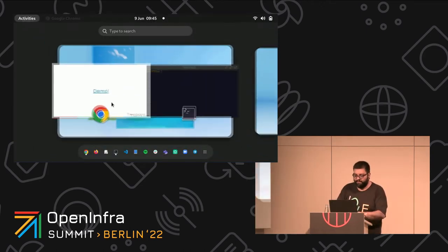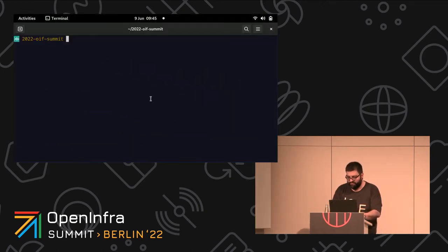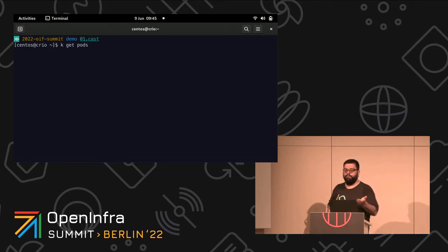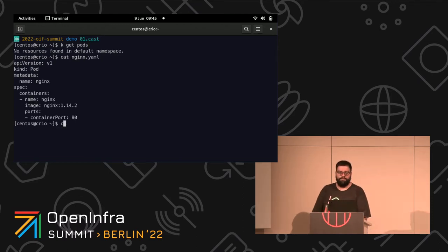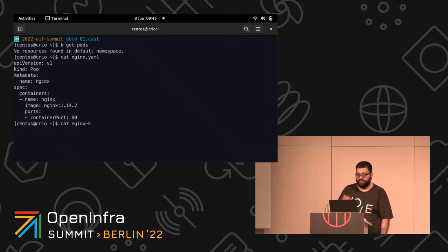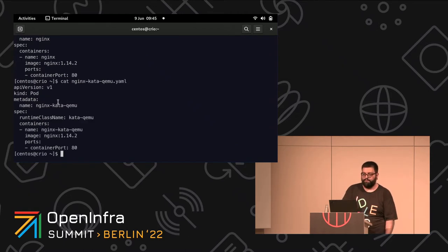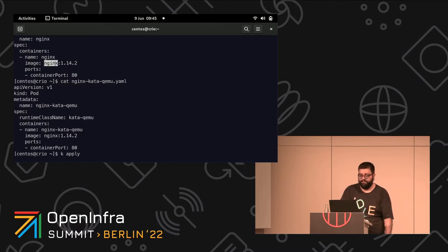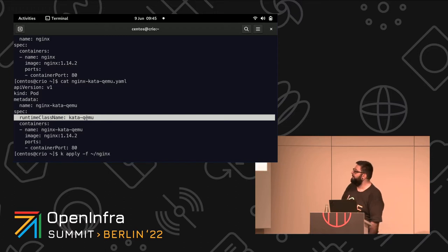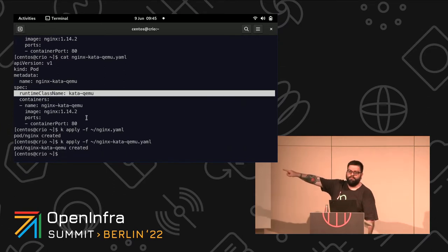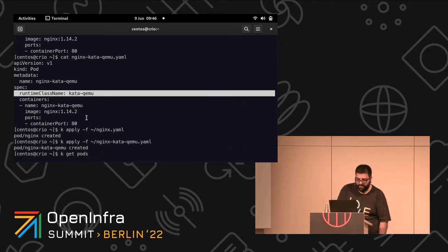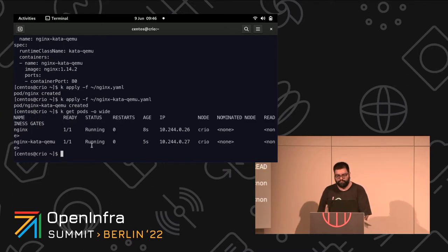So enough talk — let me show you a little bit of what I've been describing. Here I have a Kubernetes cluster running with CRI-O as the CRI engine, and I'm going to start two Nginx containers. The first one will run with the default runtime using the Nginx image. The second one specifies a runtime class name telling it to use the Kata Containers runtime with QEMU as VMM.